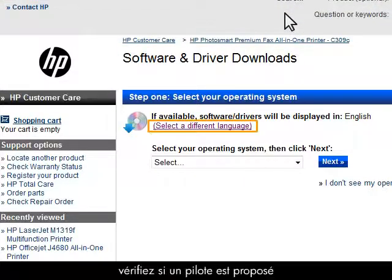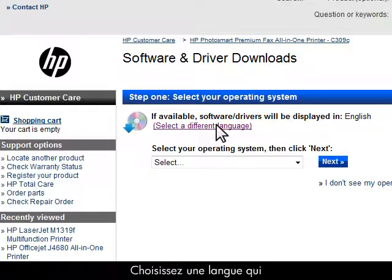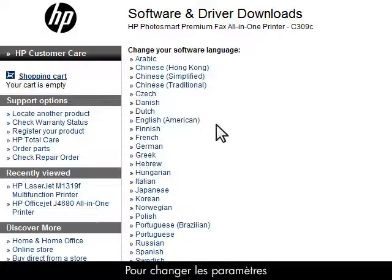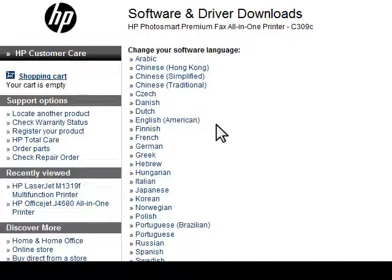As a last resort, check to see if a driver is available in another language. Make sure you check in a language you are familiar with. If you want to change any settings, you will need to understand the available options in that language.